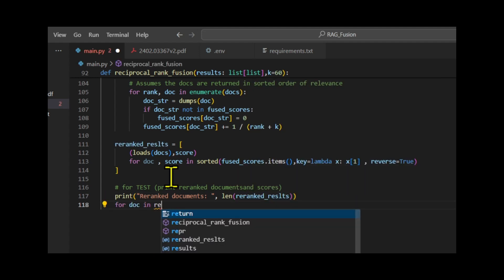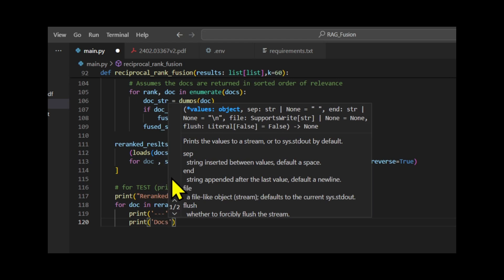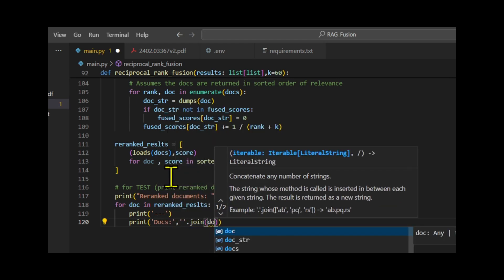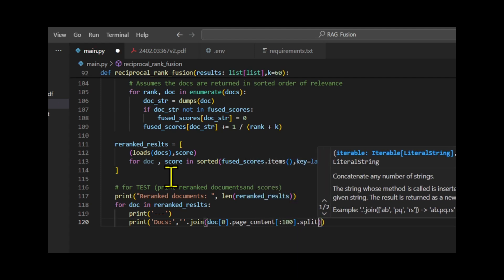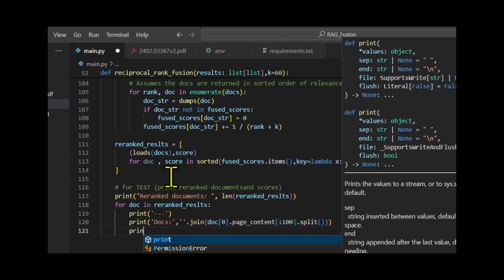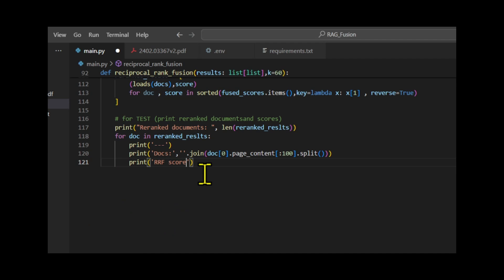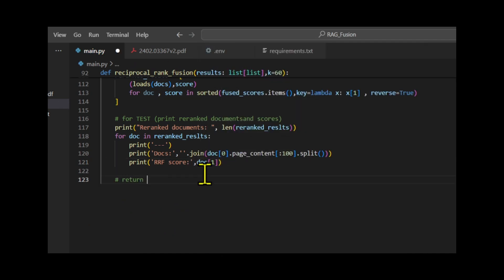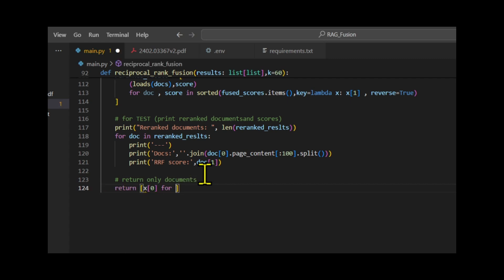Since each of the four similar queries retrieves five chunks, the total number of chunks can reach 20. However, as this creates an excessive amount of context, only the top-ranked chunks are used. The maximum number of documents passed as context, max_docs_for_context, is set to 8.